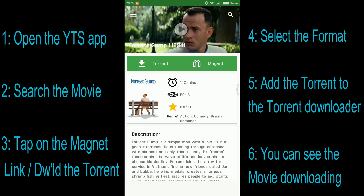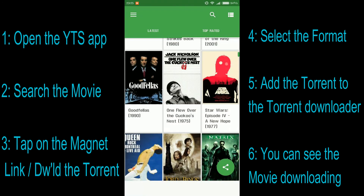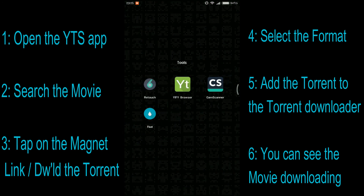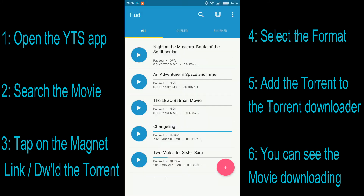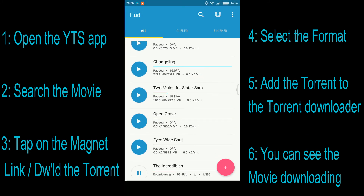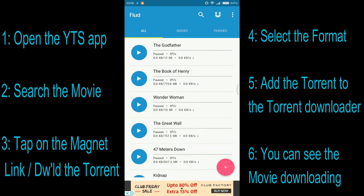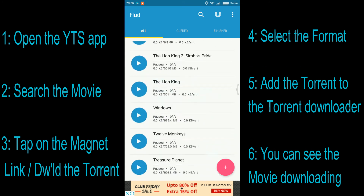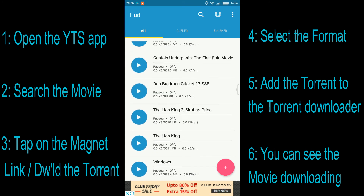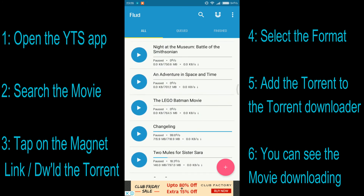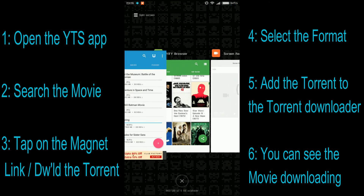To download this movie you need to have a torrent downloader first, before using this application — a torrent downloader like Mutar, Bitar, or any other application which can perform similar tasks. I have downloaded an application called Flud which helps me download these movies. These are the movies I have downloaded using this application and I have a never-ending list.